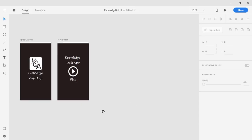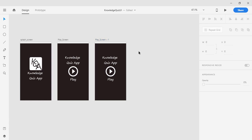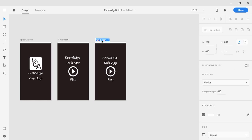In the previous two lectures, we have already created a splash screen and a play screen, which is also known as our main menu screen. When we click on the play button, we want to redirect the user to another screen called the main quiz screen — or the main activity, in Android terms. I am going to click on the play screen and use the shortcut Ctrl+C, Ctrl+V to copy and paste it, then change the name to 'main quiz screen'.